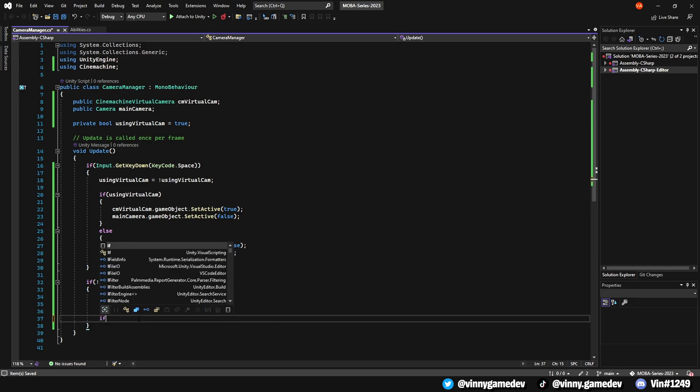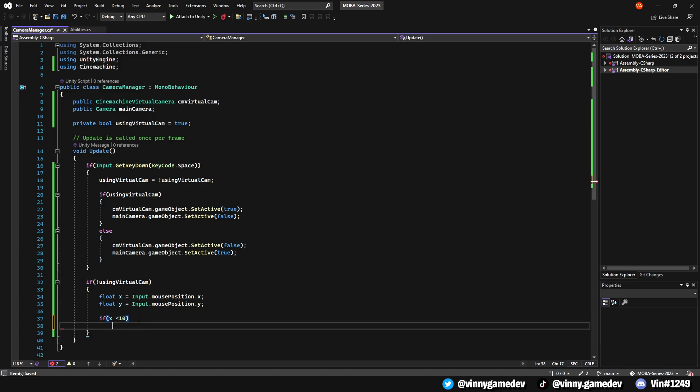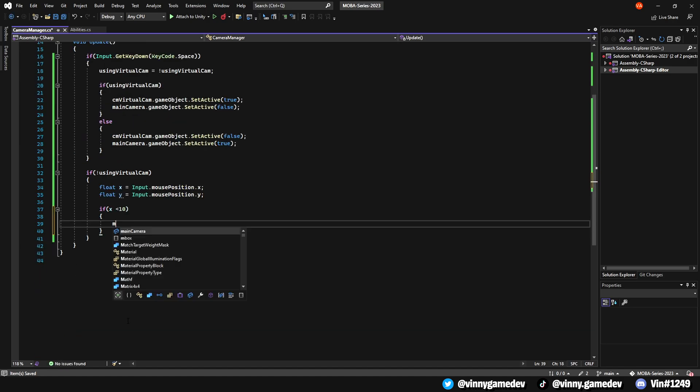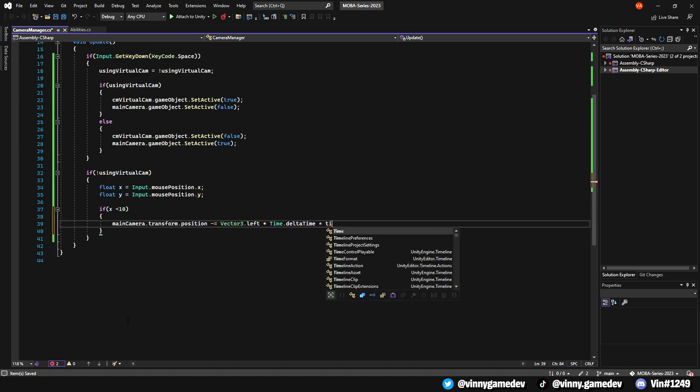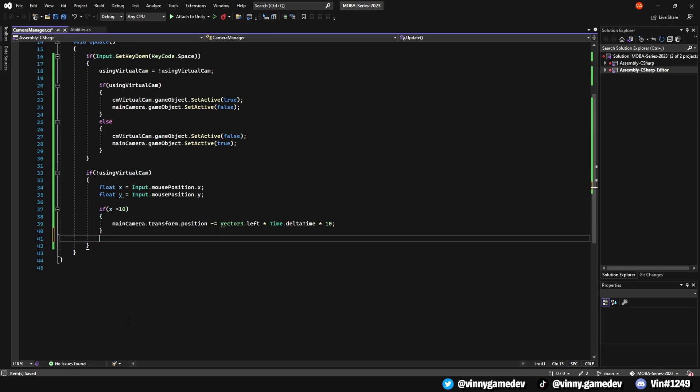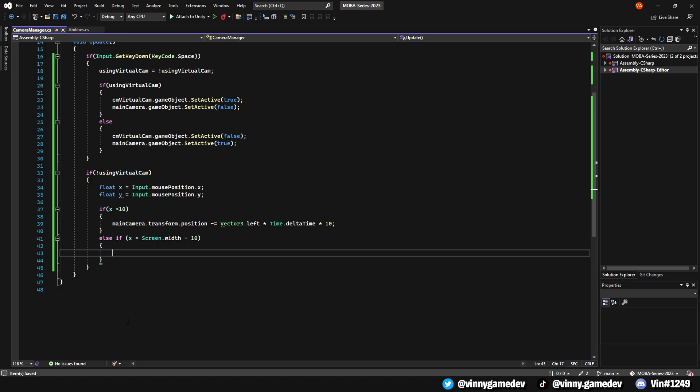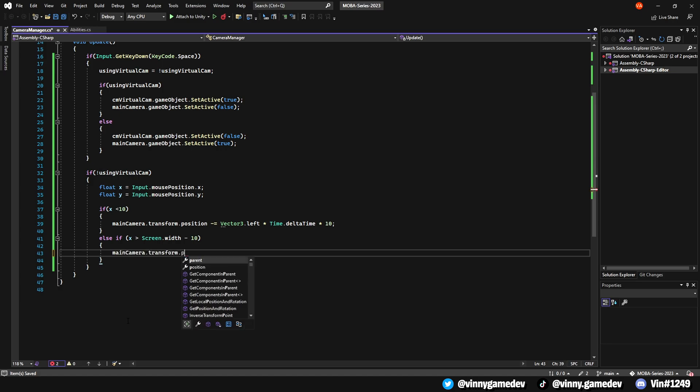For the left and right, we'll do if x is less than 10, we'll have the main camera transform minus equals vector3.left times time.deltaTime times 10. Else if the x is greater than the screen.width minus 10, have the transform position minus equal vector to the right times time.deltaTime times 10.